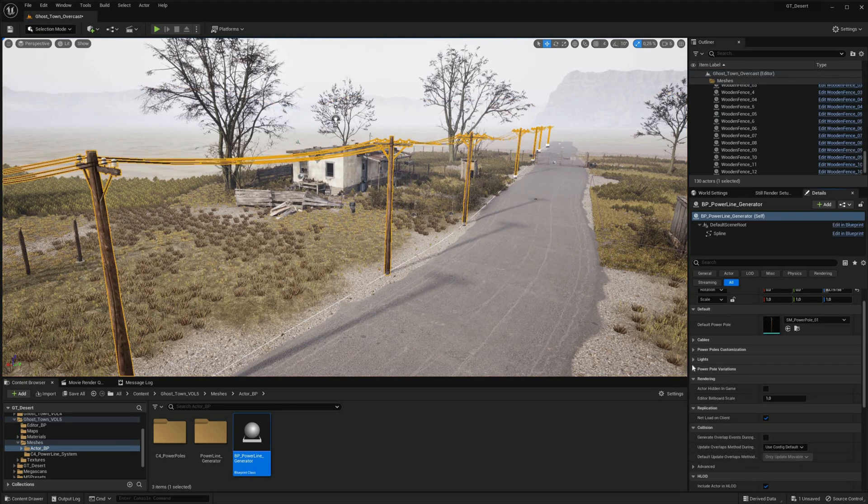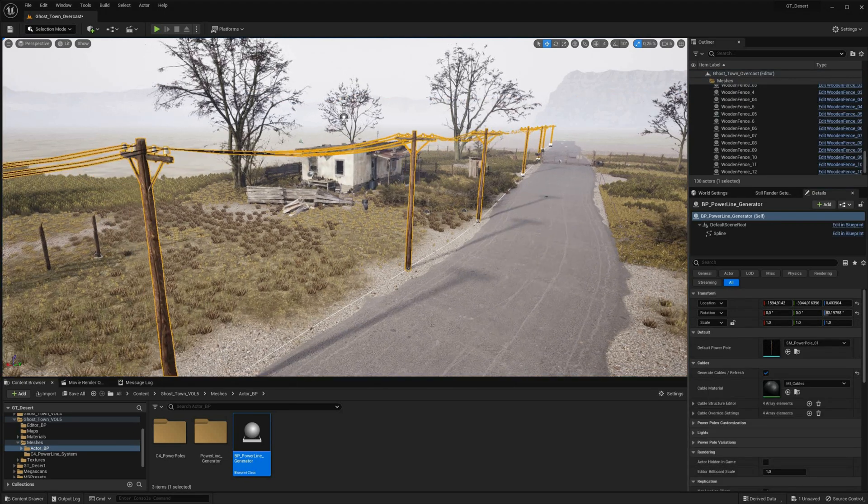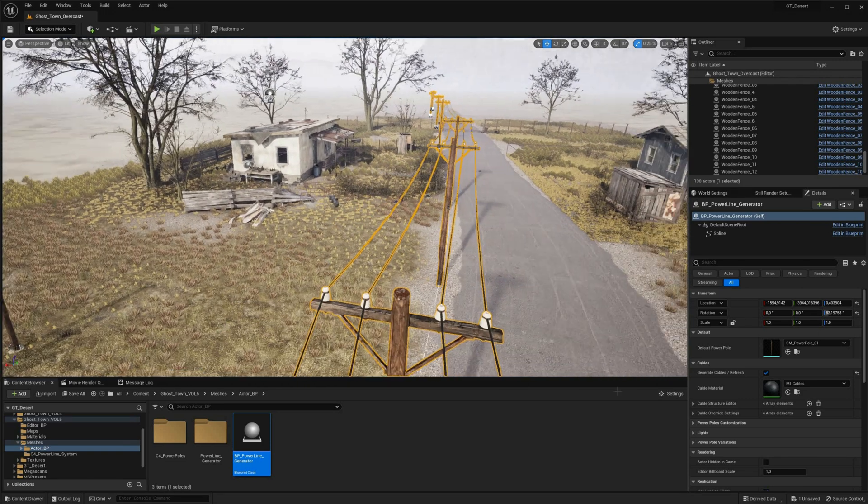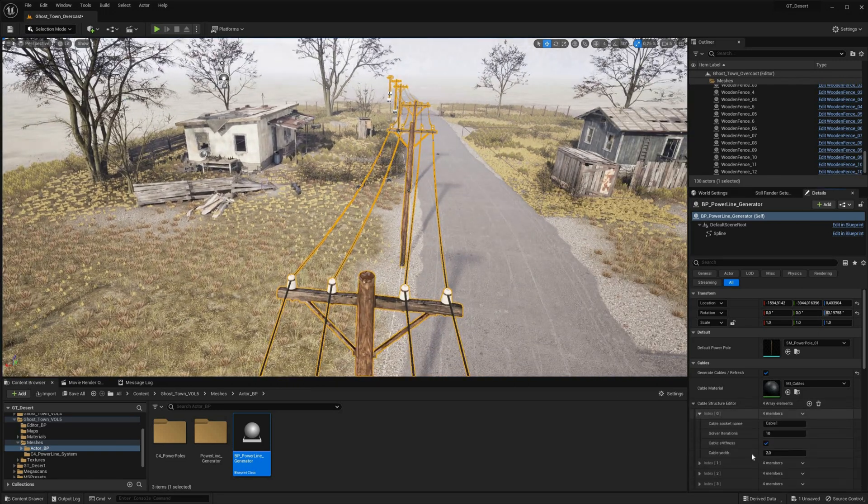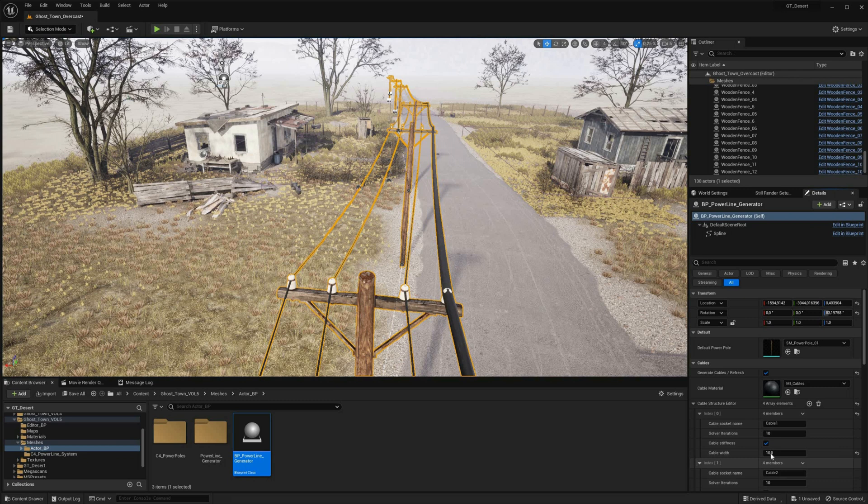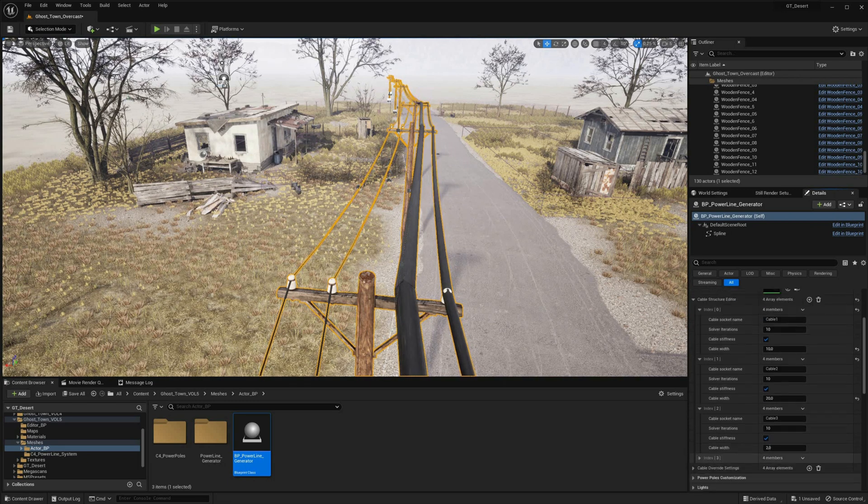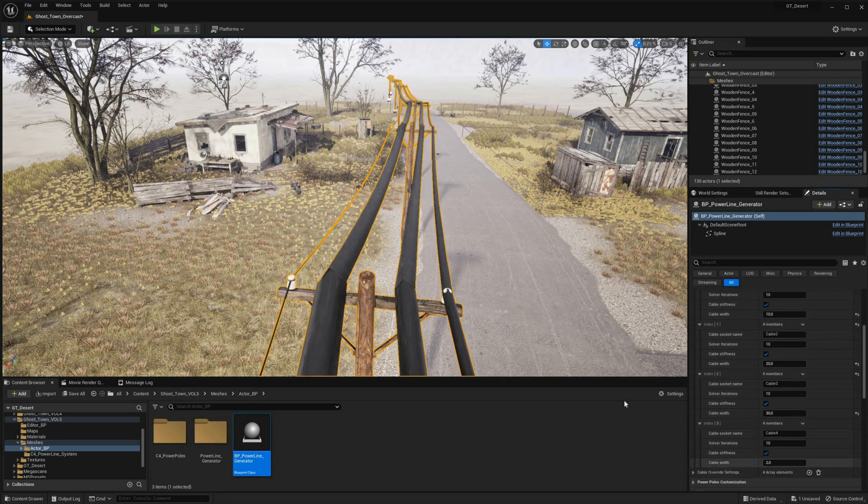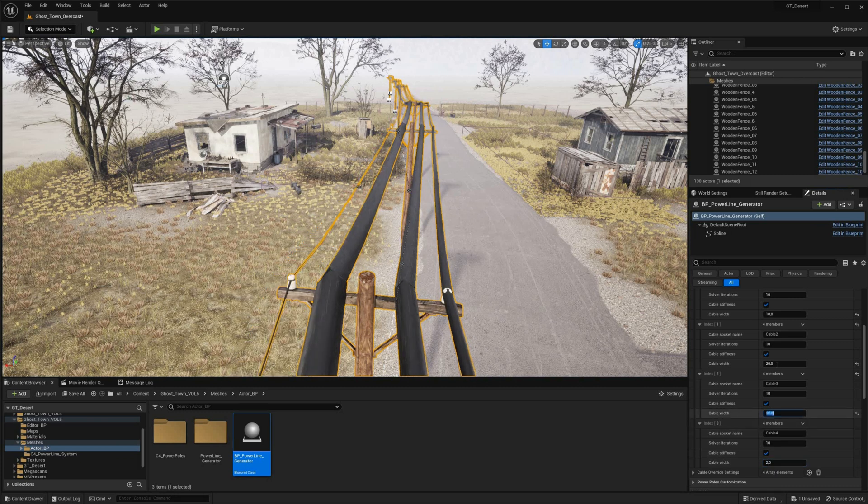This blueprint allows customization of several properties, including the cable component structure. The Cable Structure Editor provides options for modifying cable thickness, length, stiffness, or simulation iterations, as well as deleting cables and overwriting cable settings.